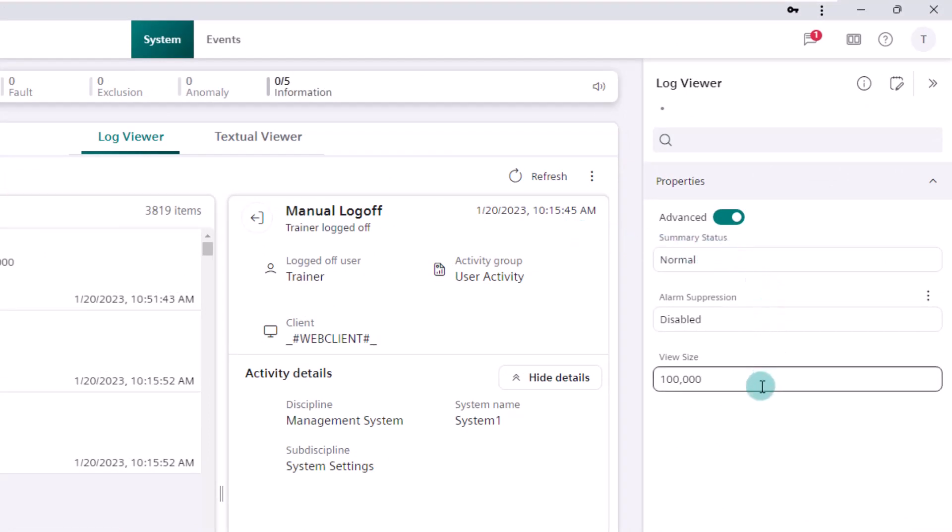In the advanced settings we can find the view size property. The default setting of this property is not 100,000 as shown here, but simply 1,000. Let's set it back to the default value.